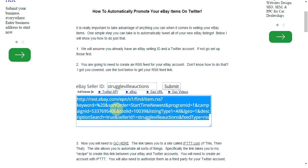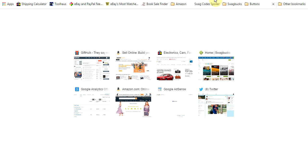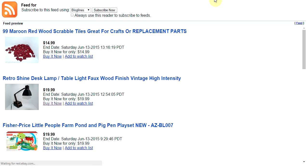Just to show you what it's going to look like, I can open up another window here. And this shows some of the last items that I listed on eBay. You can see it shows the picture, the title, the price, some basic stuff.